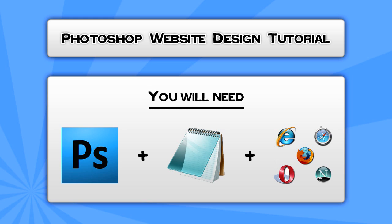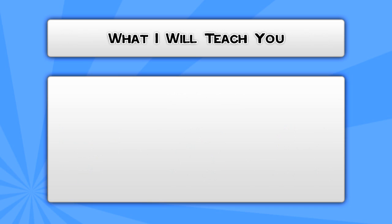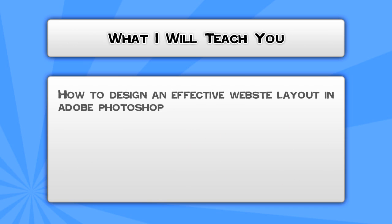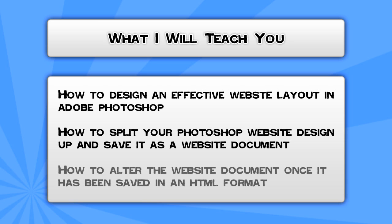I will be teaching you the following in this tutorial: how to design an effective website layout in Adobe Photoshop, how to split your Photoshop website design up and save it as a website document, and finally how to alter the website document once it has been saved as an HTML format. So let's get started.